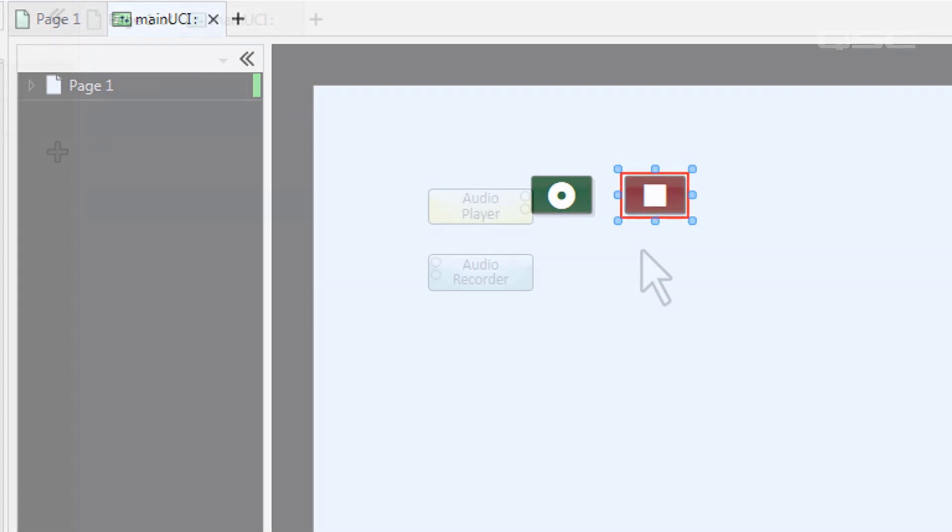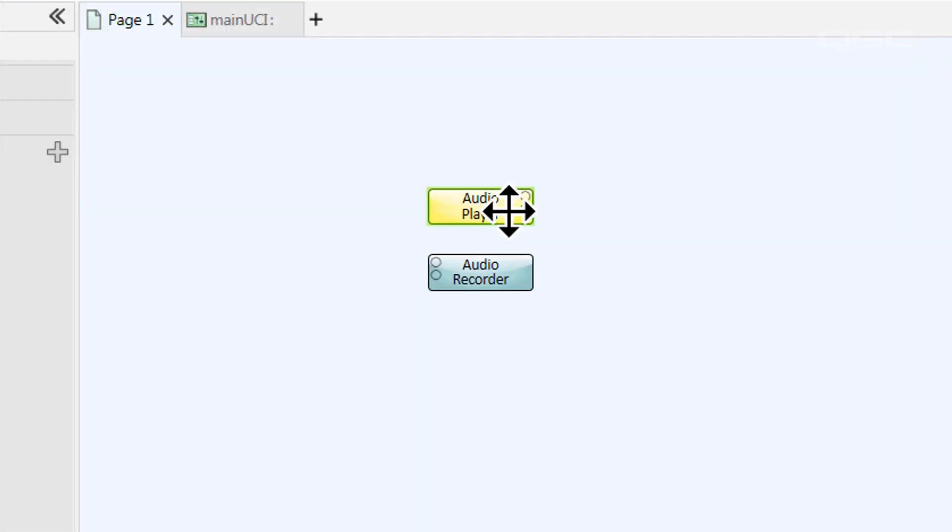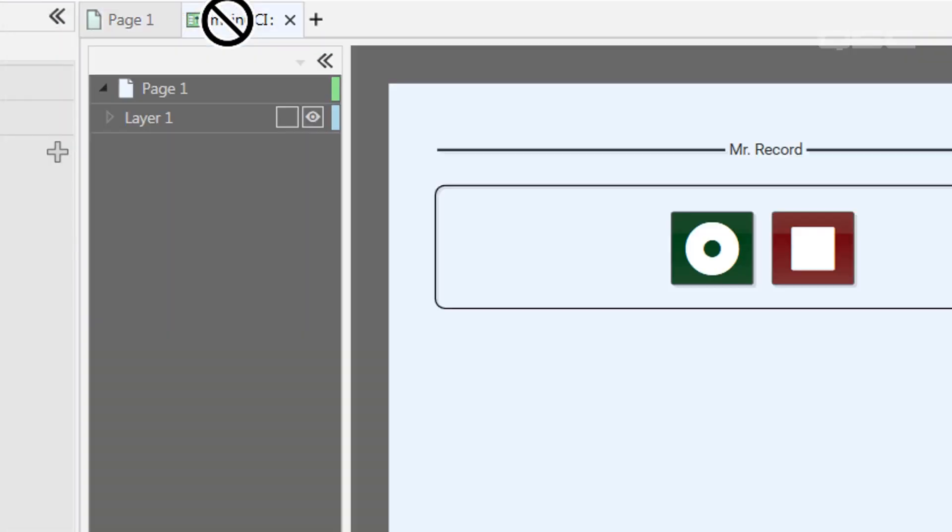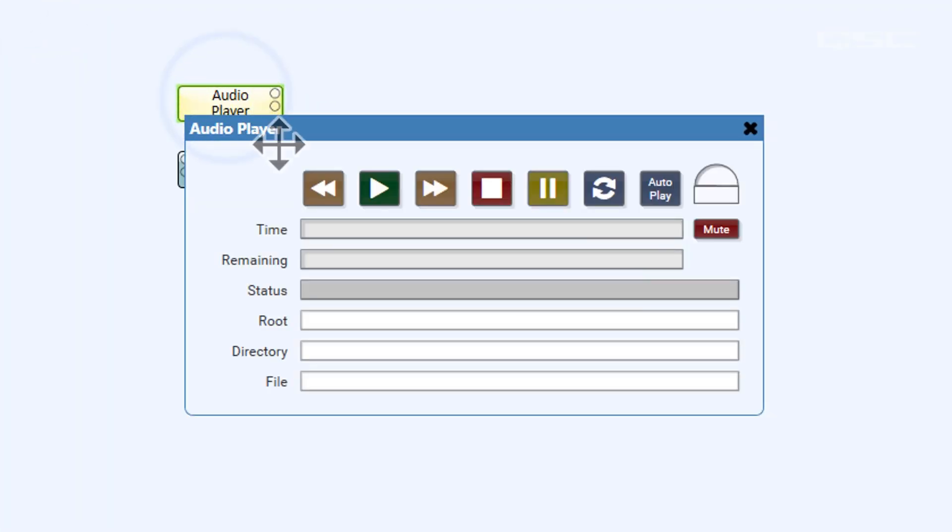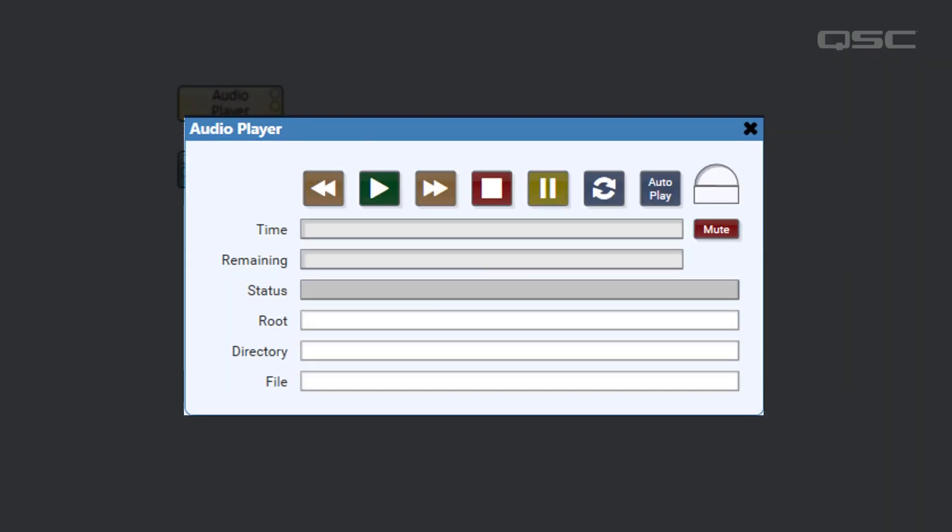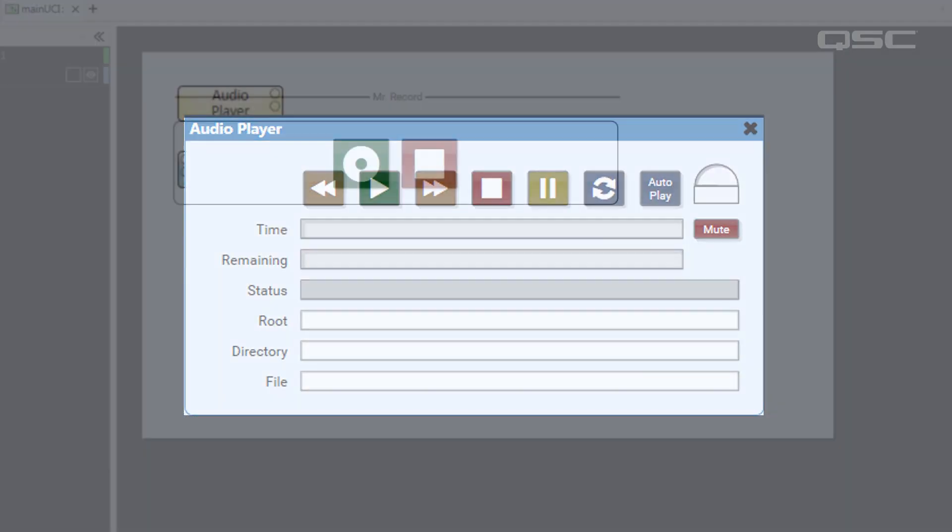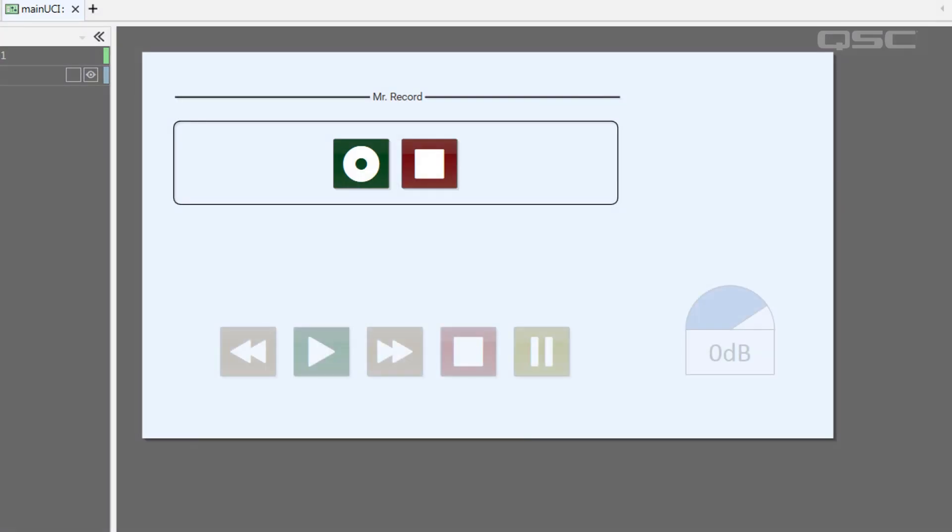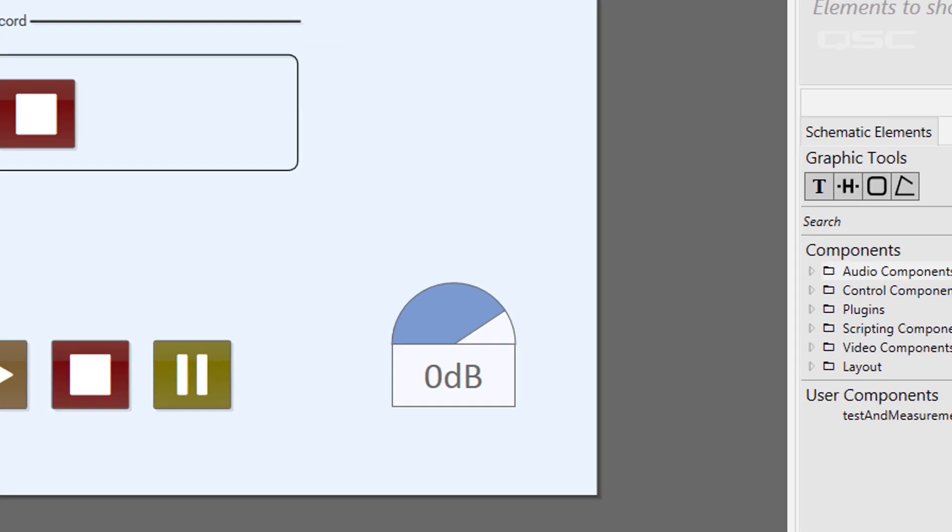It's important to note that you can't drag a component itself into a UCI. You have to add its controls, and you can add as many or as few as you like.